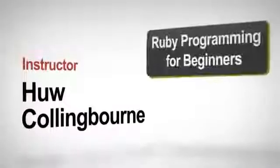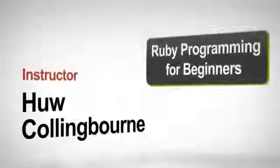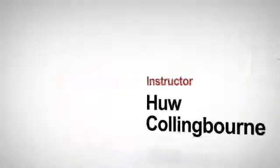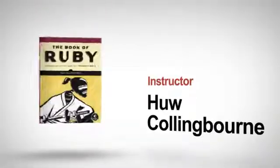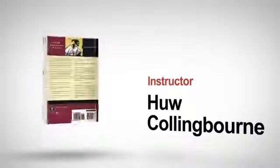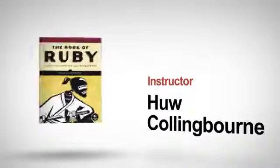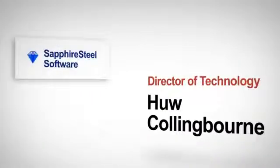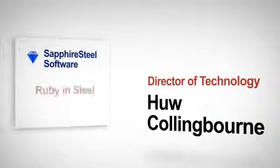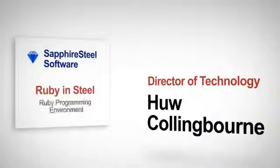I'm Hugh Collingbourne, and I'm your instructor for this Ruby programming course. I'm author of The Book of Ruby, published by No Starch Press, and I'm director of technology with Sapphire Steel Software, makers of the Ruby in Steel Ruby programming environment.